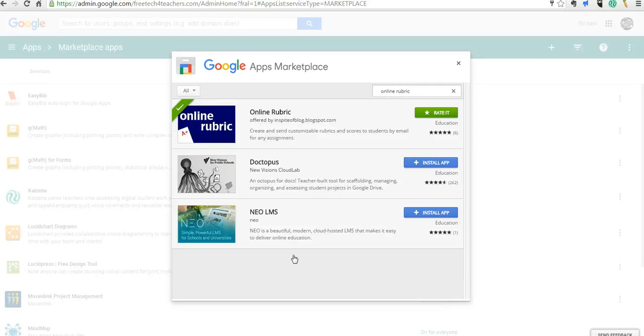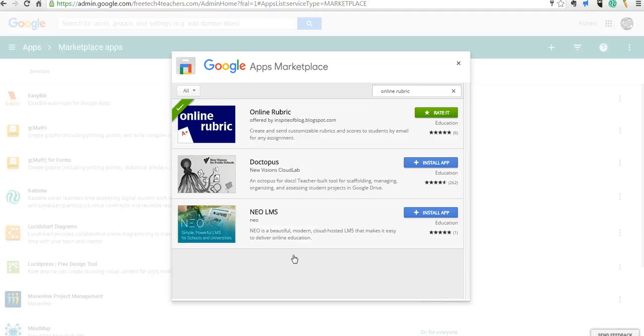So, that's how you can add Google Sheets and other add-ons across your domain. For more tips and tricks like this, please check out freetechforteachers.com.